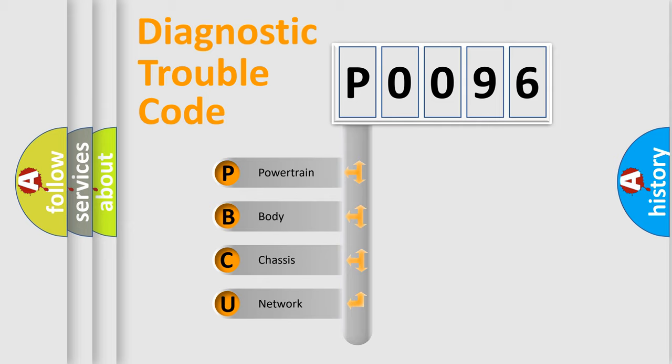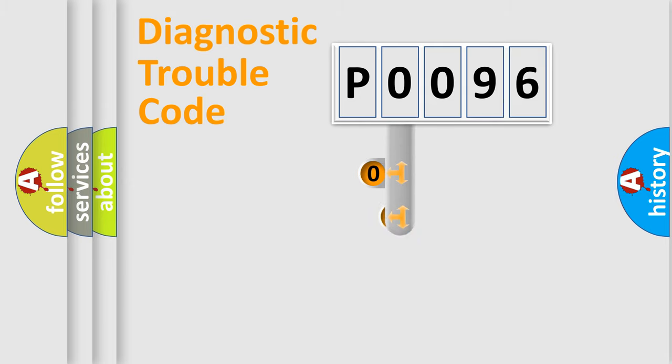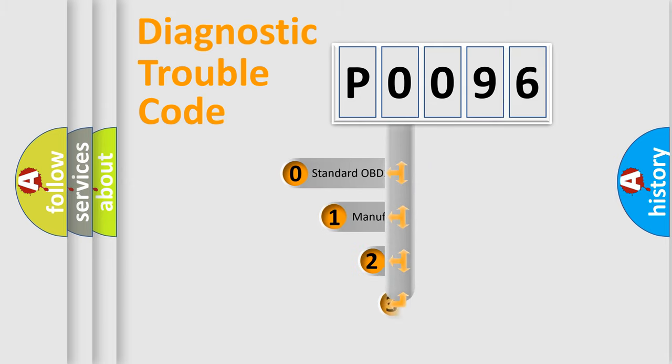We divide the electric system of automobile into the four basic units: powertrain, body, chassis, network. This distribution is defined in the first character code.